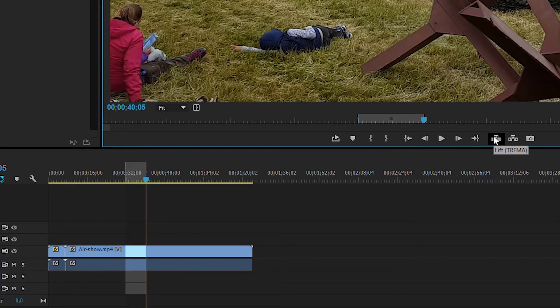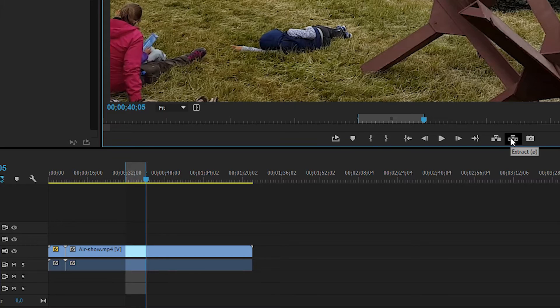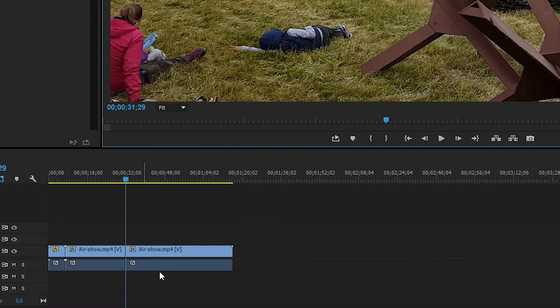And then we can actually choose to either lift, or we can extract. If I extract, as you guys can see, it cuts away the part that I highlighted, and then moves in the footage.